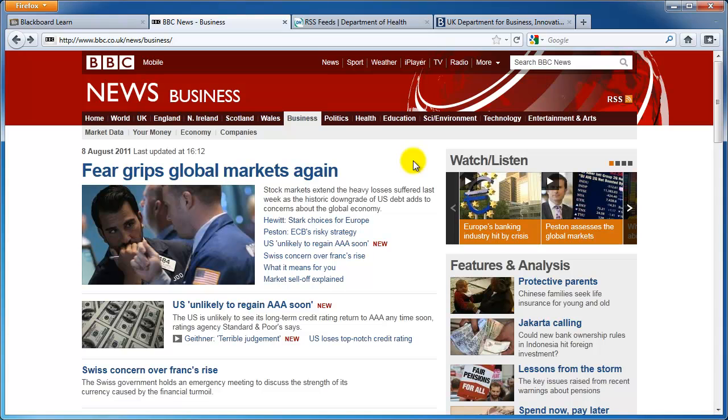First of all, find the RSS icon on the page. Depending on the web browser you're using, it might be shown in the webpage or on the browser toolbar. Either way, the icon should look the same.